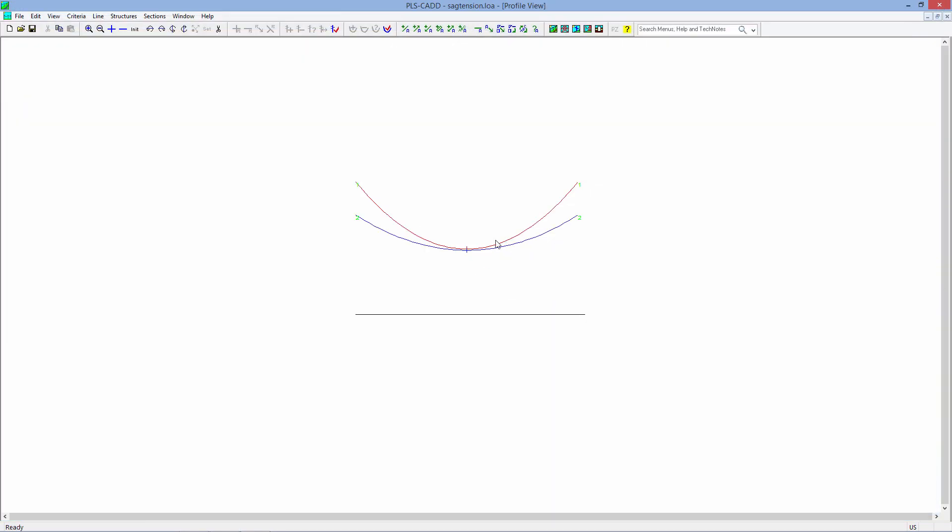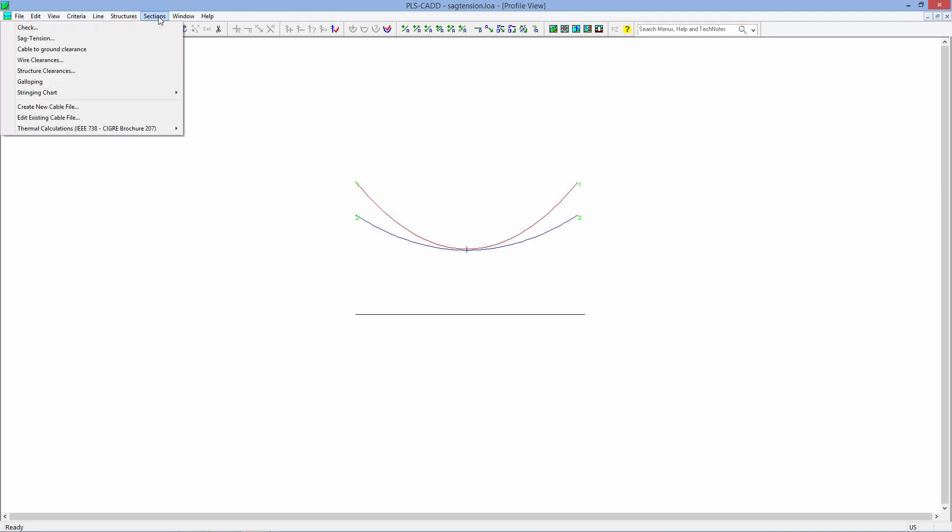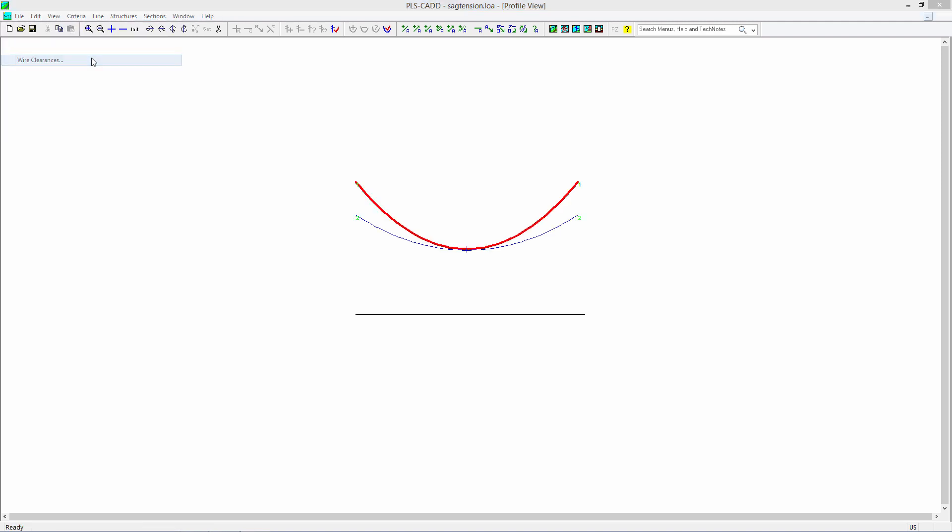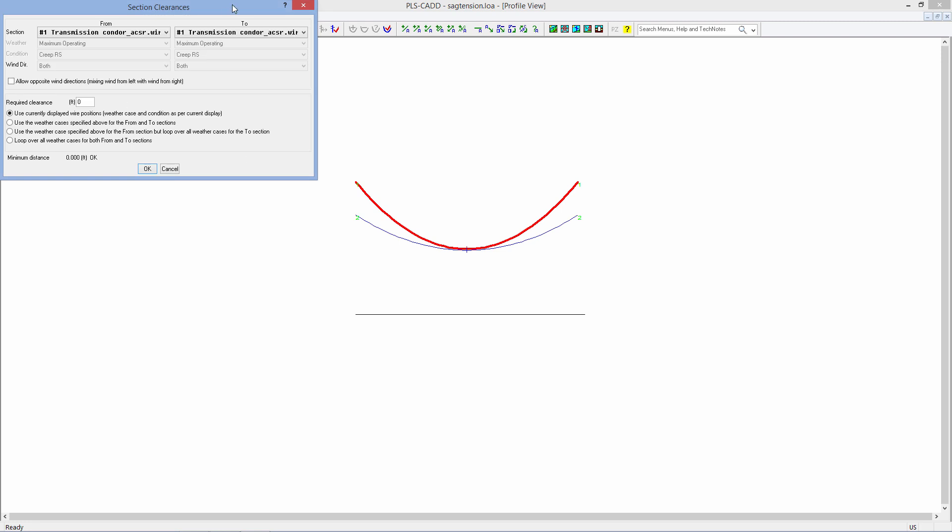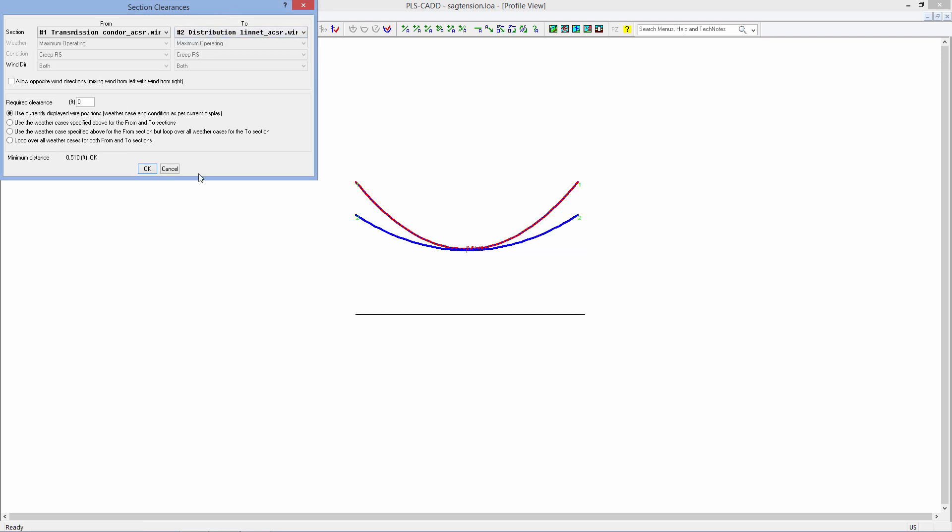But we can graphically see that we start seeing a problem between the two clearances there. We can come in here and say sections, wire clearances, and we can check between the transmission and distribution and quickly see that we have a potential for a pretty bad violation with those two wires used in that particular span length.